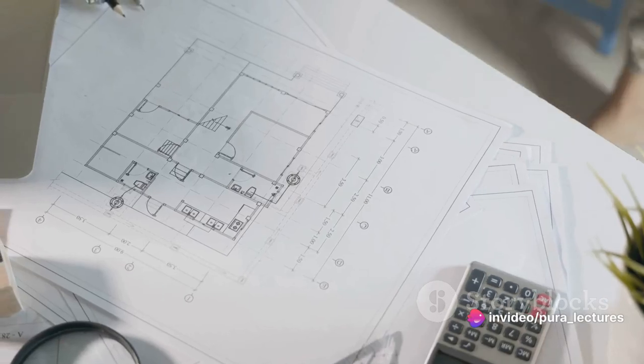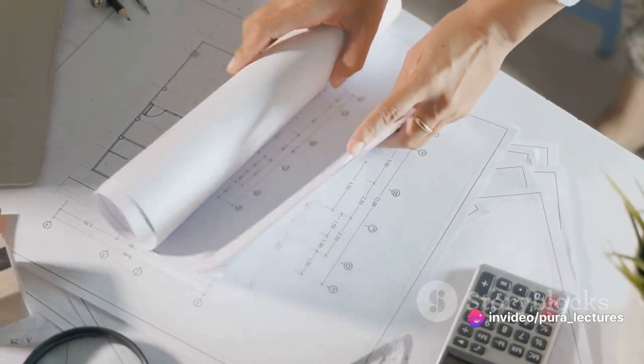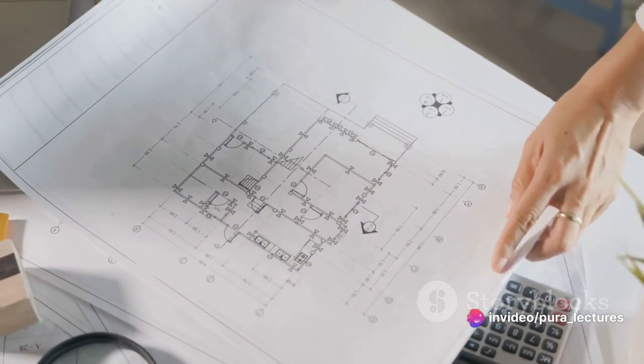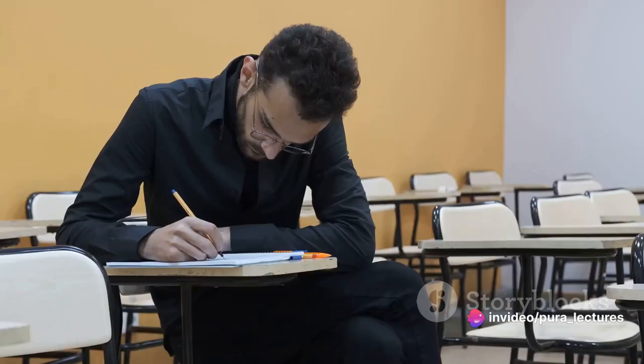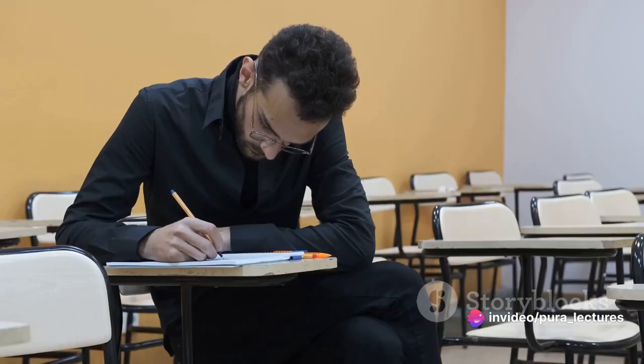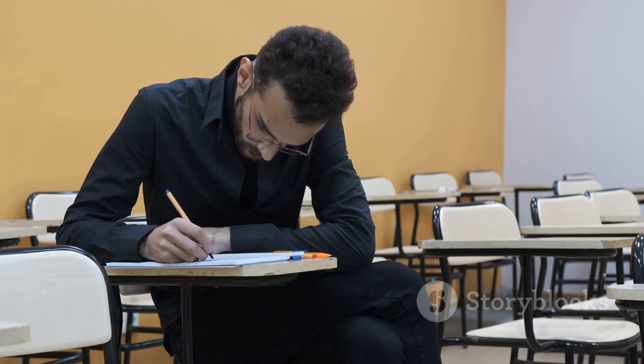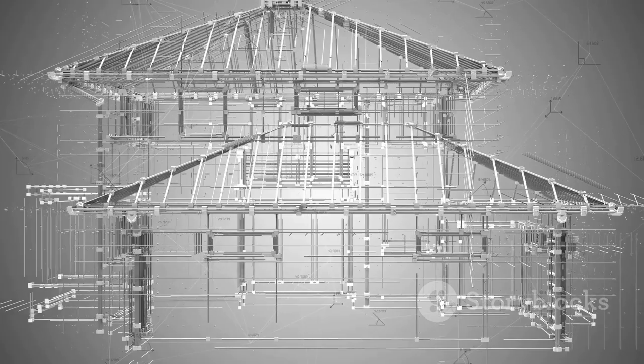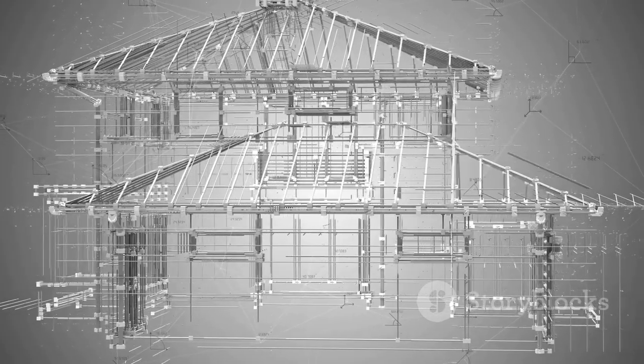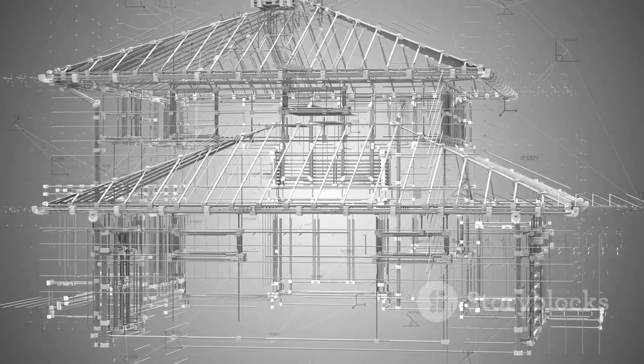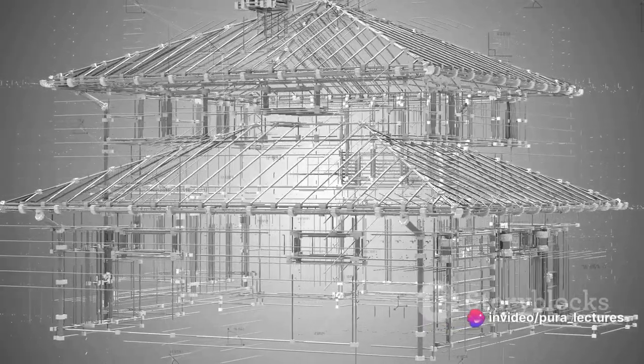The day truly begins with a deep dive into the world of lines, angles and perspectives. Classes fill up most of the morning. Theoretical knowledge forms the backbone of architecture. The understanding of different styles, periods and the evolution of architectural design over the centuries is crucial.